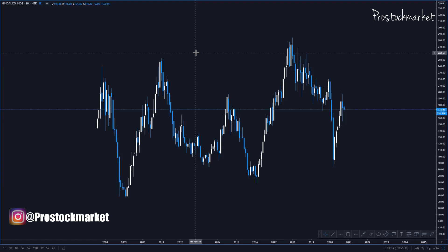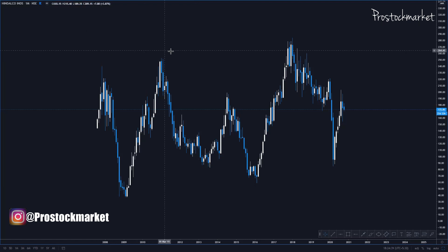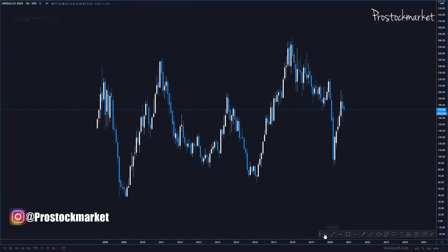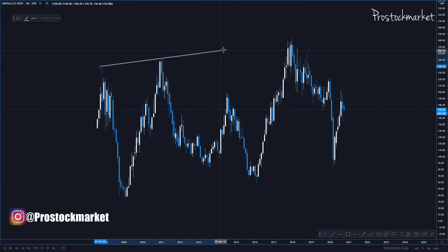The first chart I'm analyzing for this YouTube educational content is Hindalco. I've taken Hindalco and I'll be analyzing it from the monthly time frame all the way down to the five-minute time frame — so monthly, weekly, daily, four hours, one hour, fifteen minutes, and five minutes. Let's start by drawing the monthly time frame trend lines.